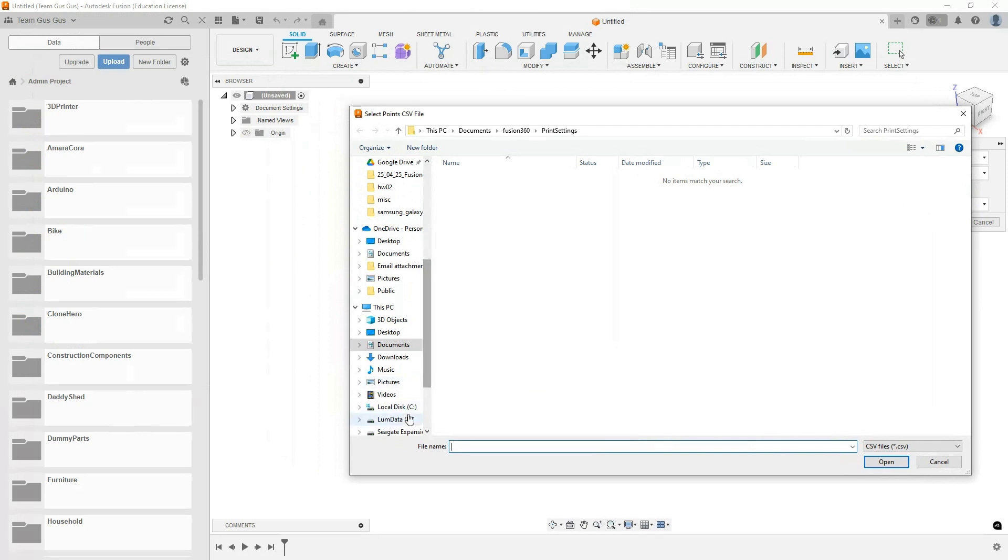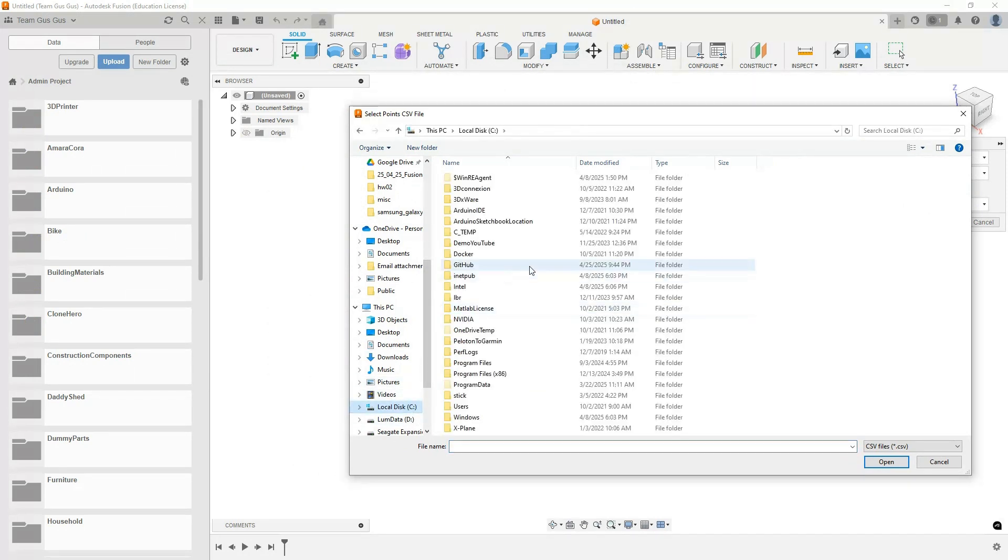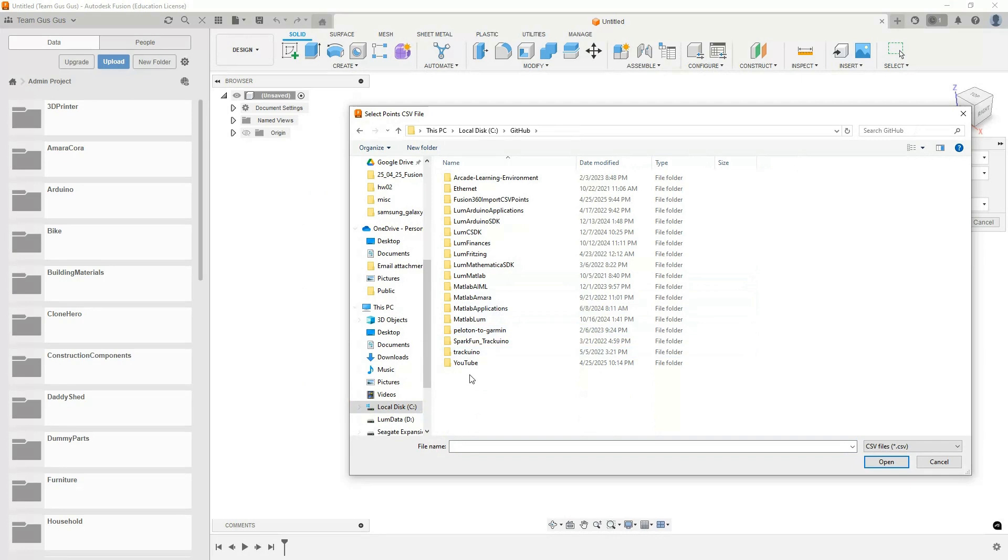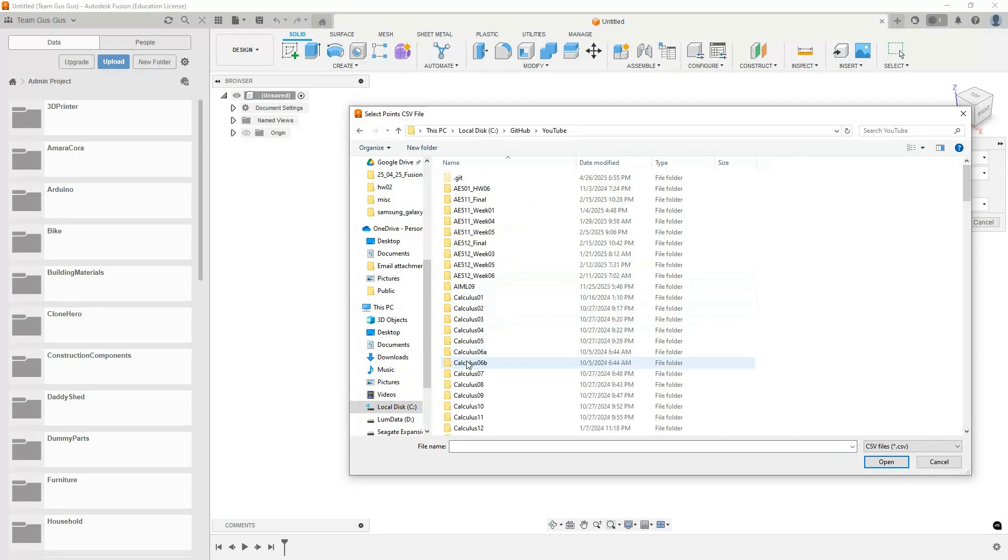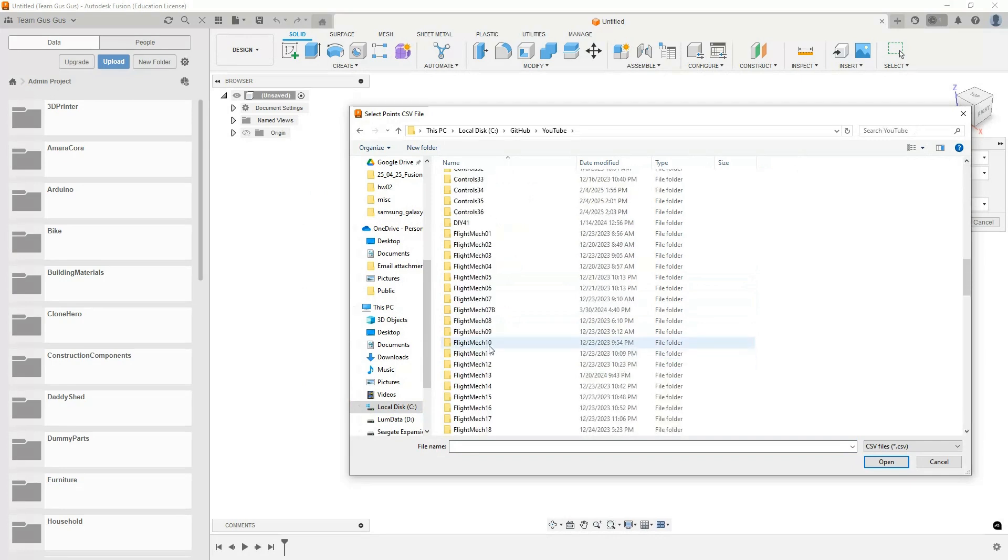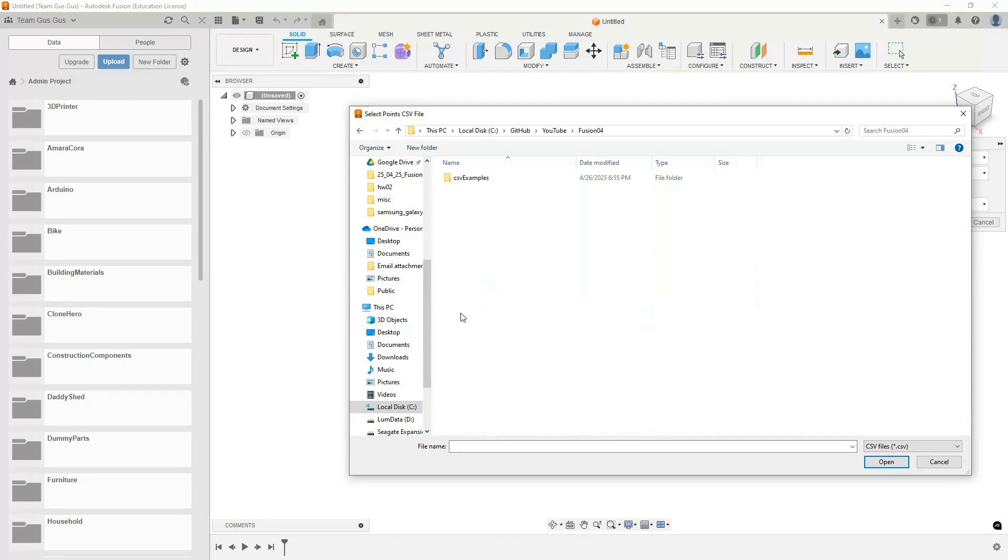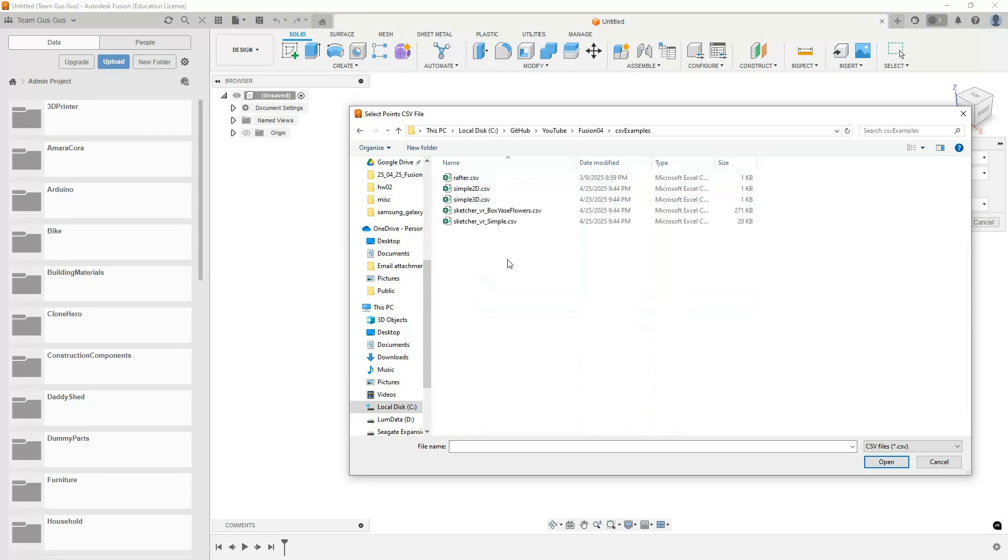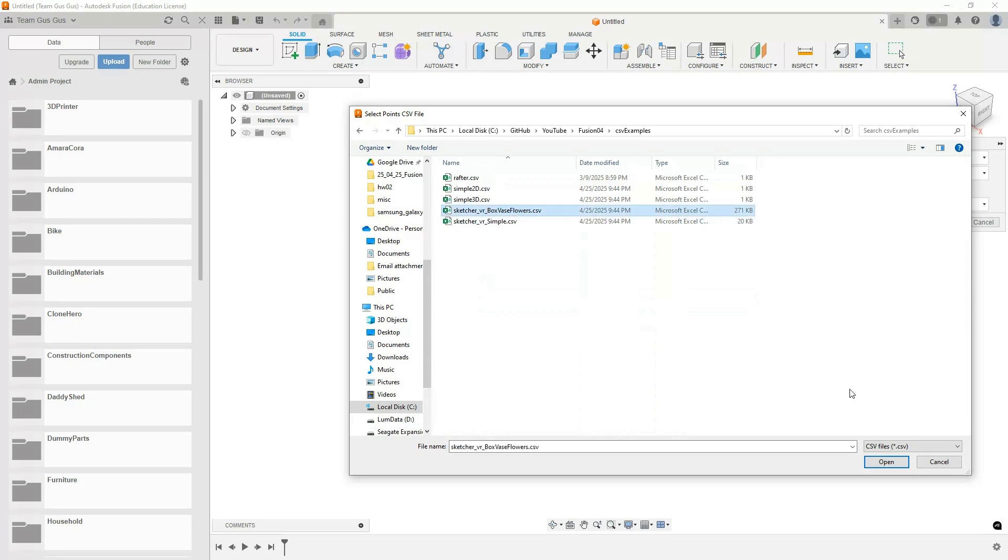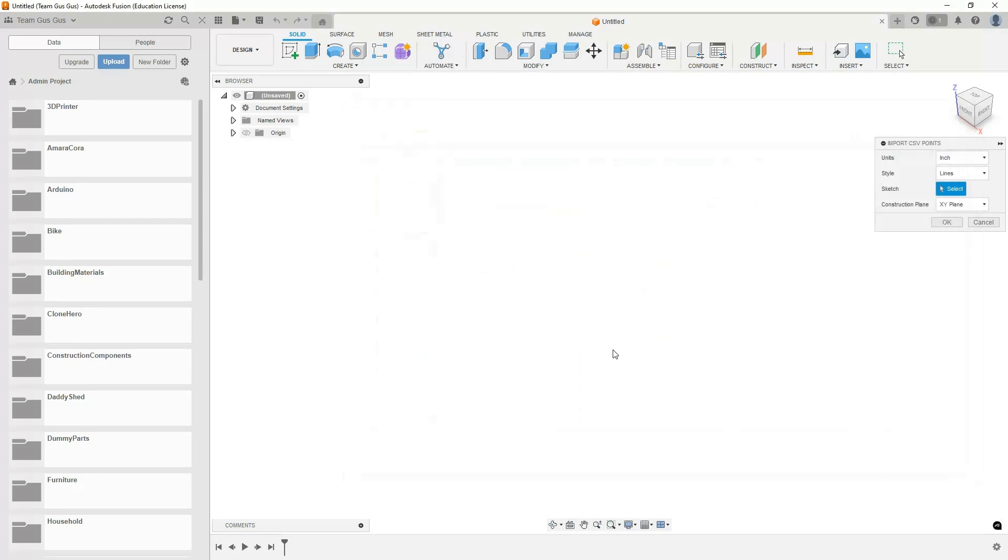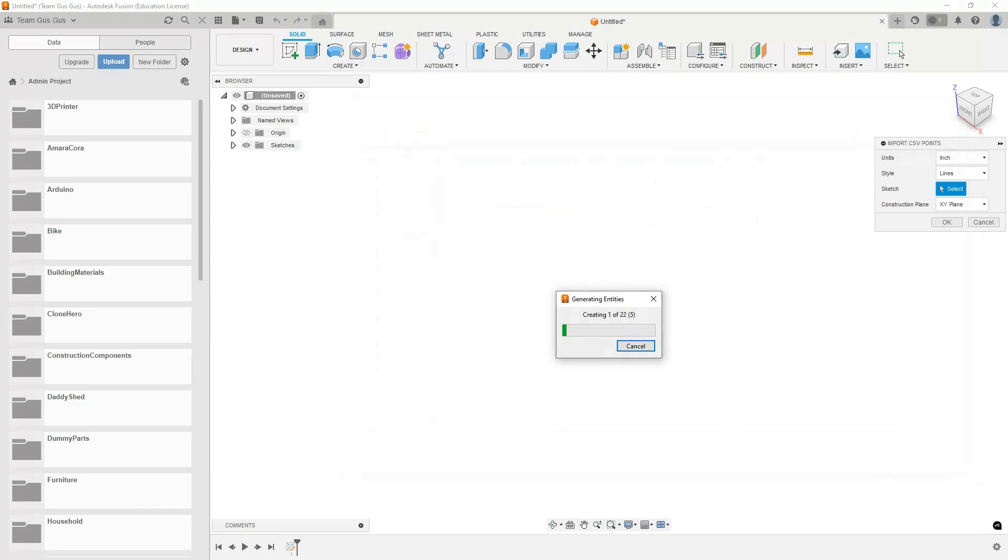Now it's going to let us select a CSV file. I think I put a couple of these examples. I'll leave a link to this in the video description, but I have a folder with all of these examples. Let's take a look at a couple of these. Maybe let's look at the one we were just talking about, this box with vase and flower. Let's go ahead and open this. This is going to take a little while because the geometry is a little complicated.